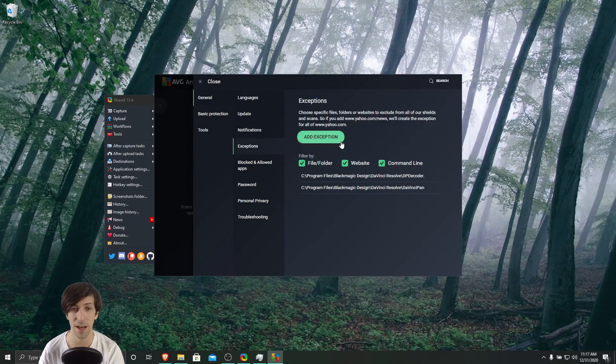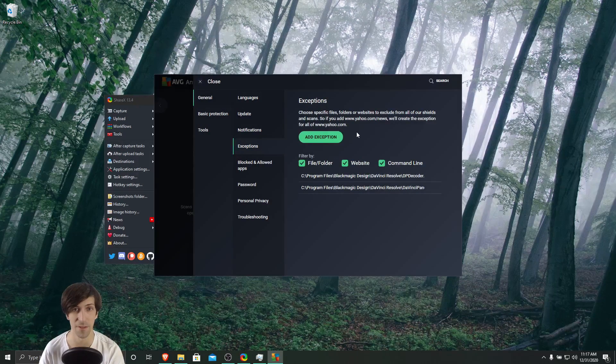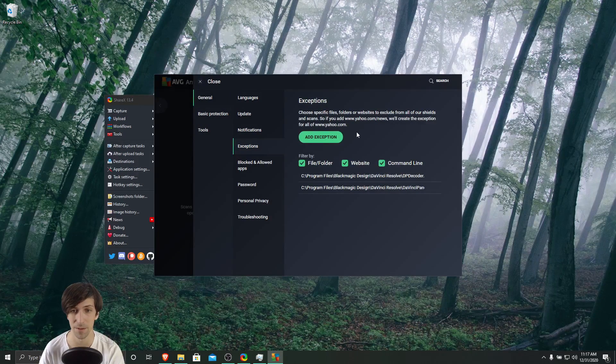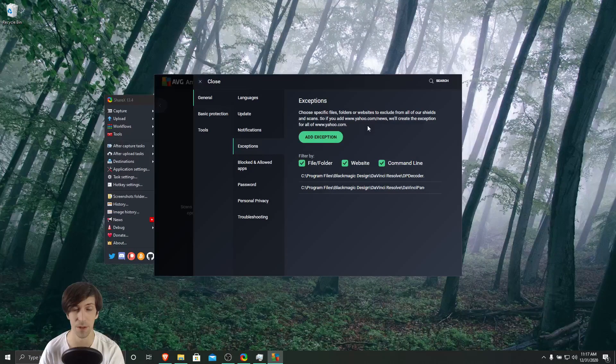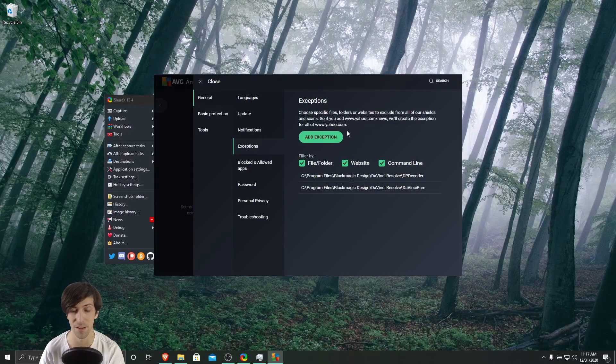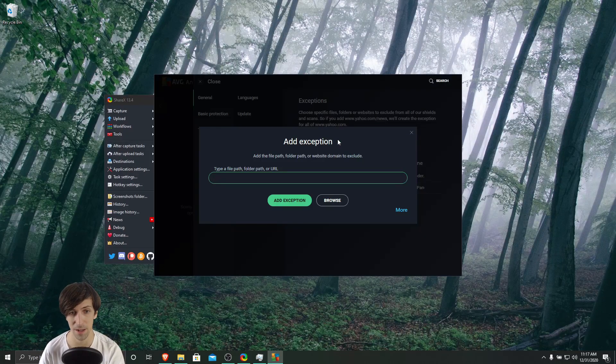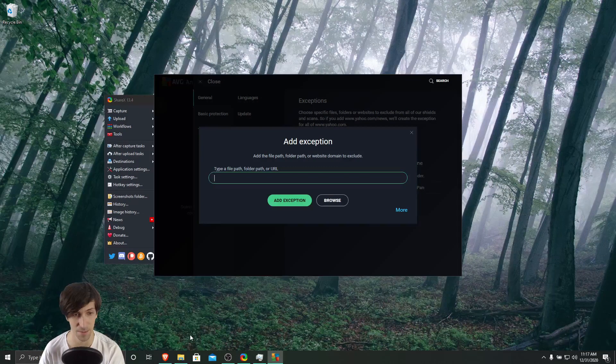We can add an exception to the FFmpeg file, which basically prevents AVG from blocking it from doing actions like saving files. So I'm going to go ahead and hit add exception.